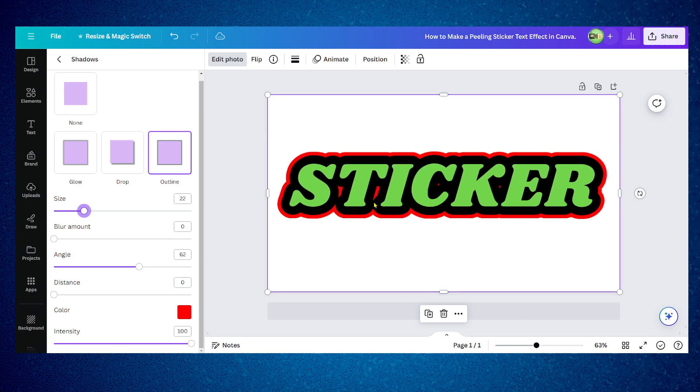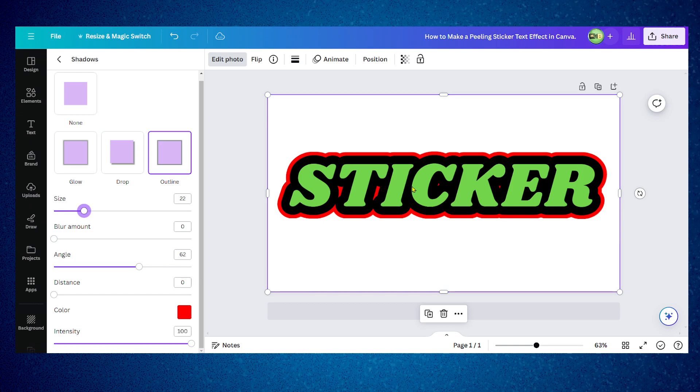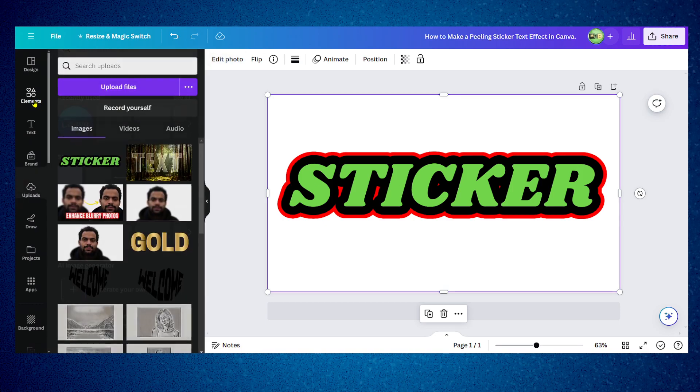I don't need any blur and for the distance, let's first change this to red, and then increase the size, not too much, kind of like this.